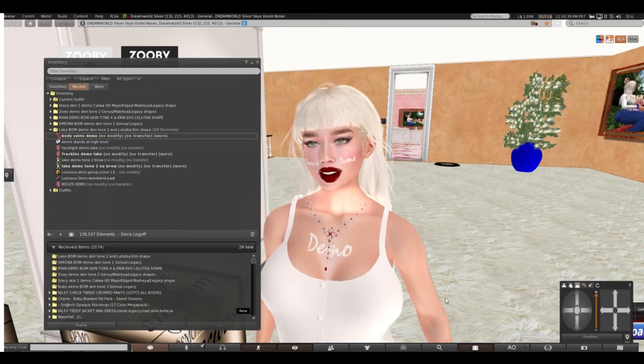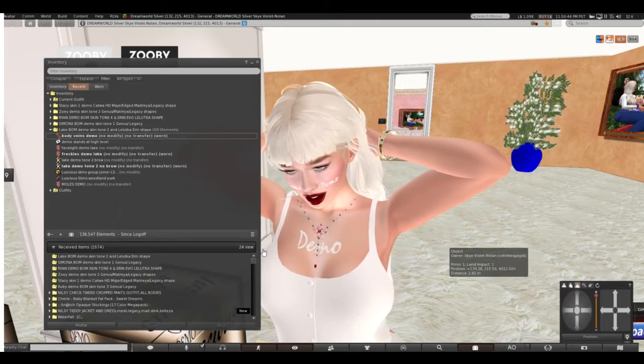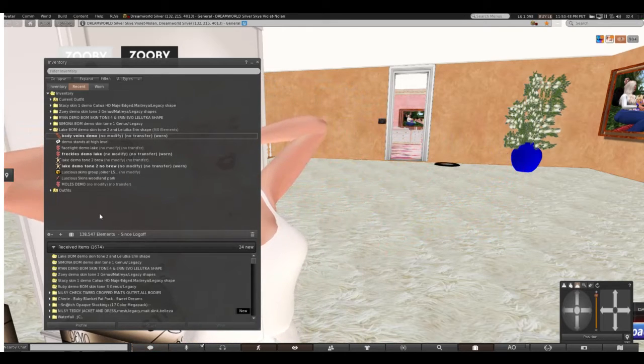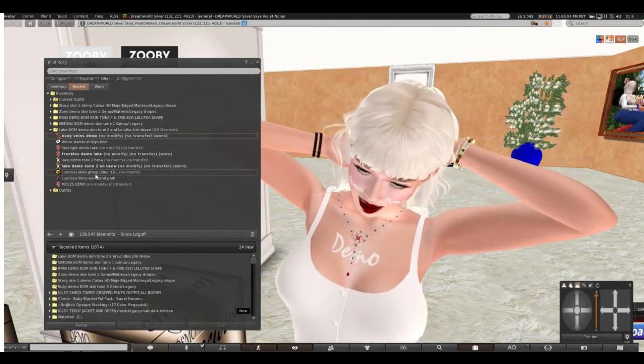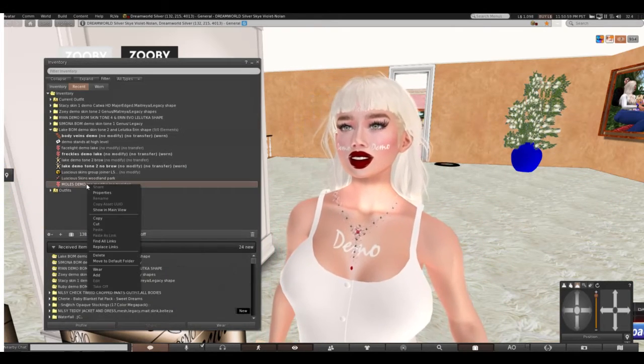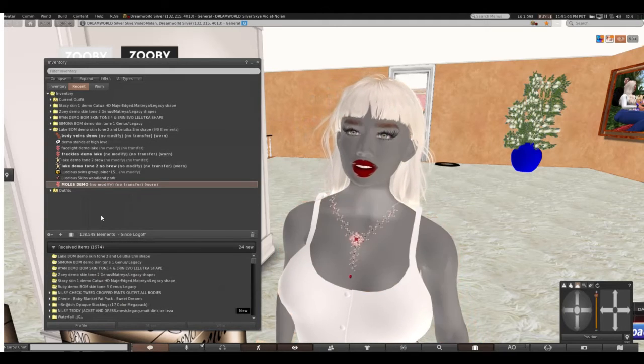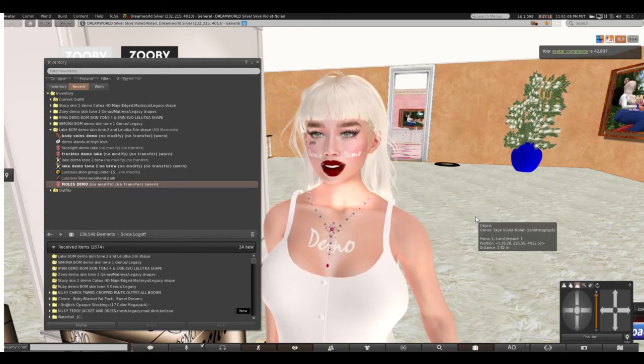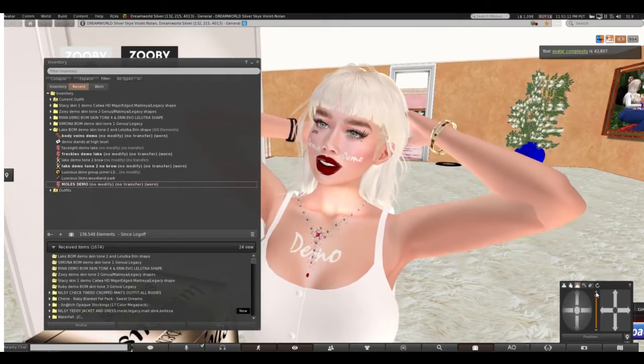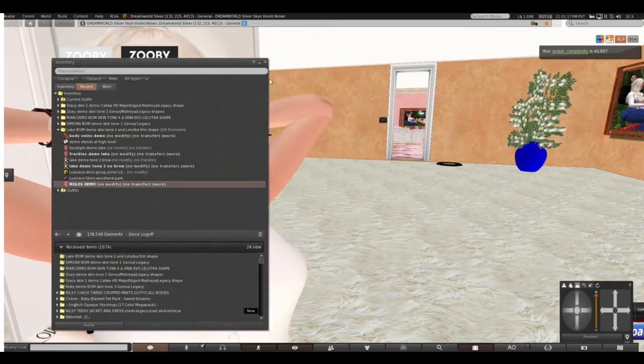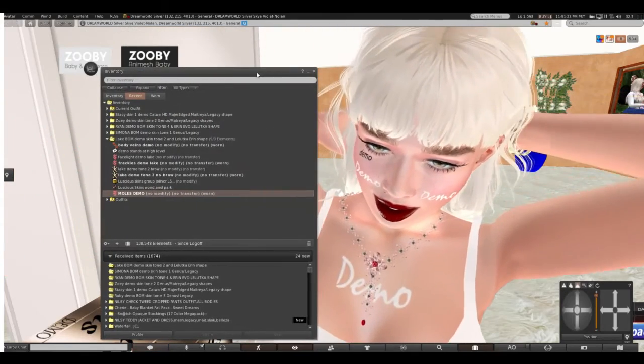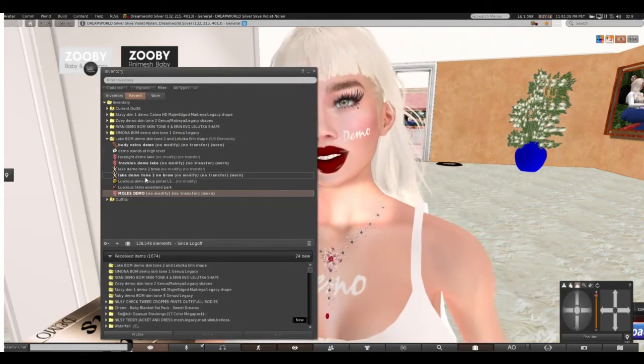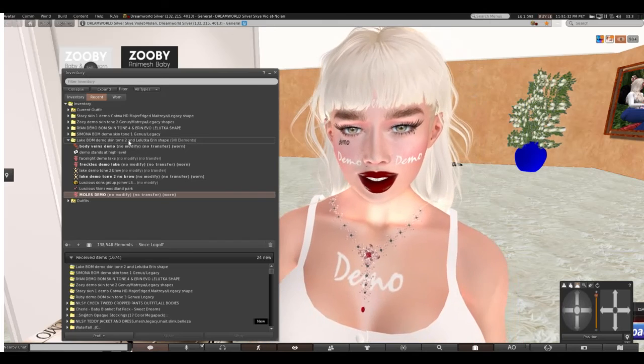Okay, well that's beautiful. Very beautiful. Okay, so this has been Lake, demo of Skin Tone 2, and Lelutka Aaron Shape, which I didn't do, I think. Oh, let's do the moles too, because I like moles. Yeah, that is very pretty. This is Skin Tone 2 for Lake, baked on mesh, demo Skin Tone 2.